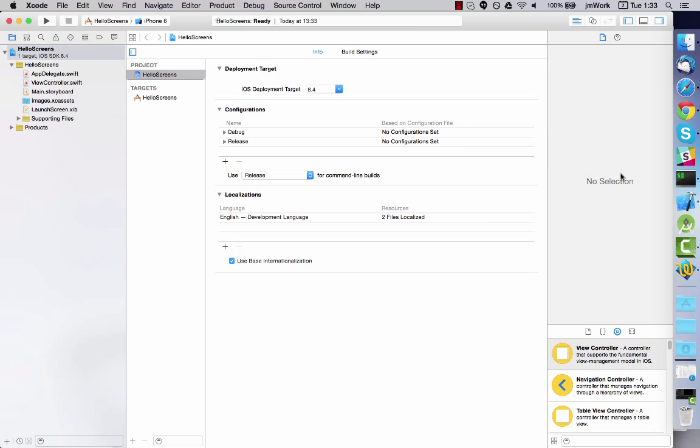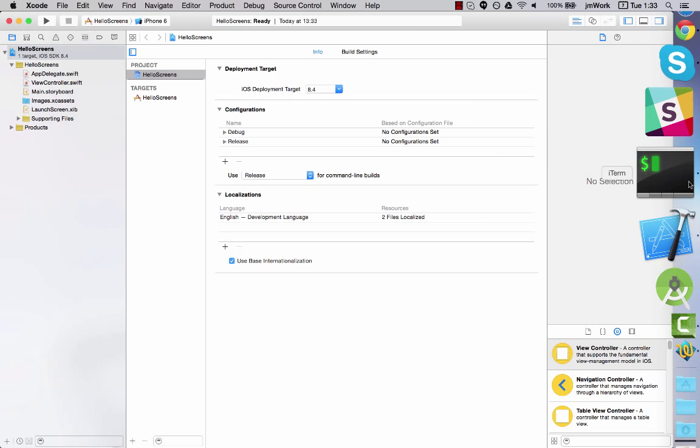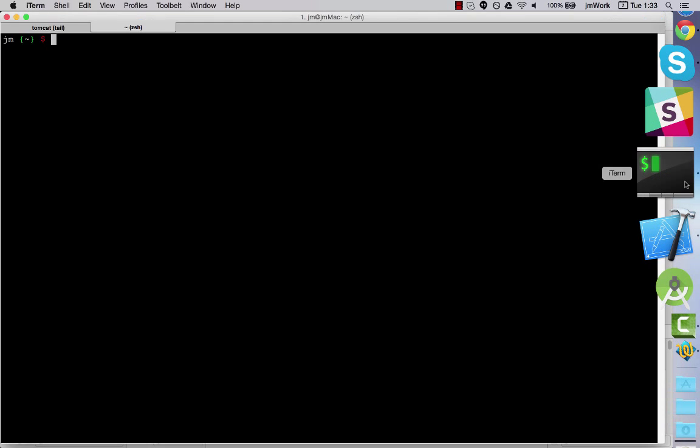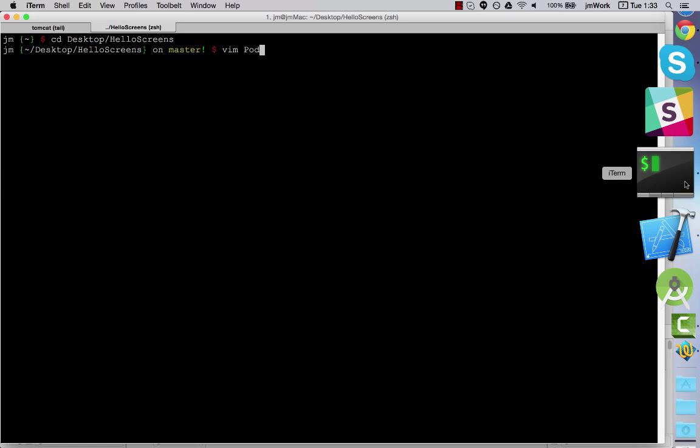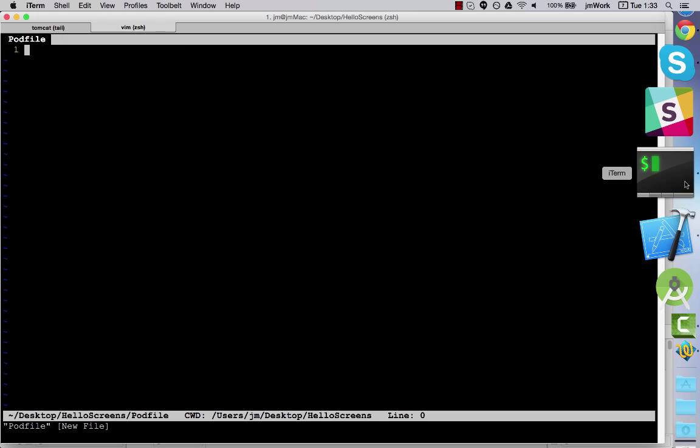Once you have a project, the first thing you need to do is create the pod file. If your project already uses CocoaPods, then you can open your existing pod file.